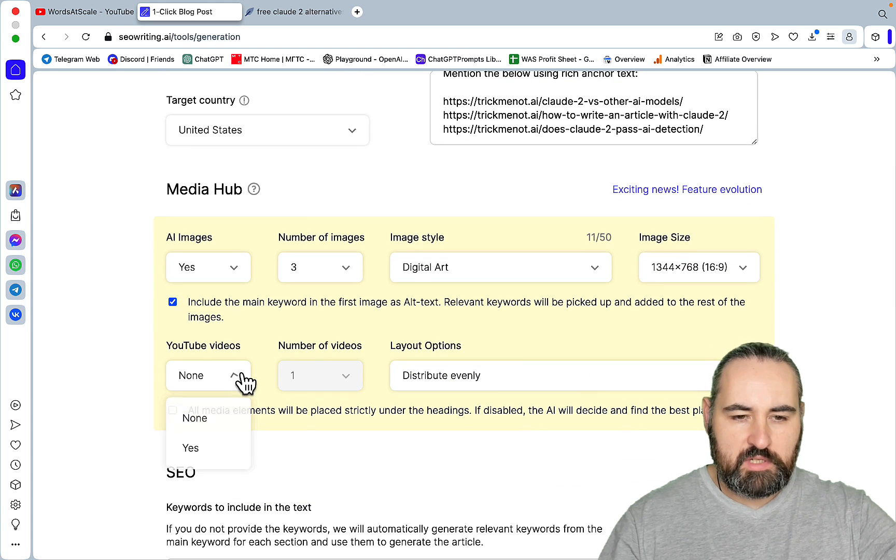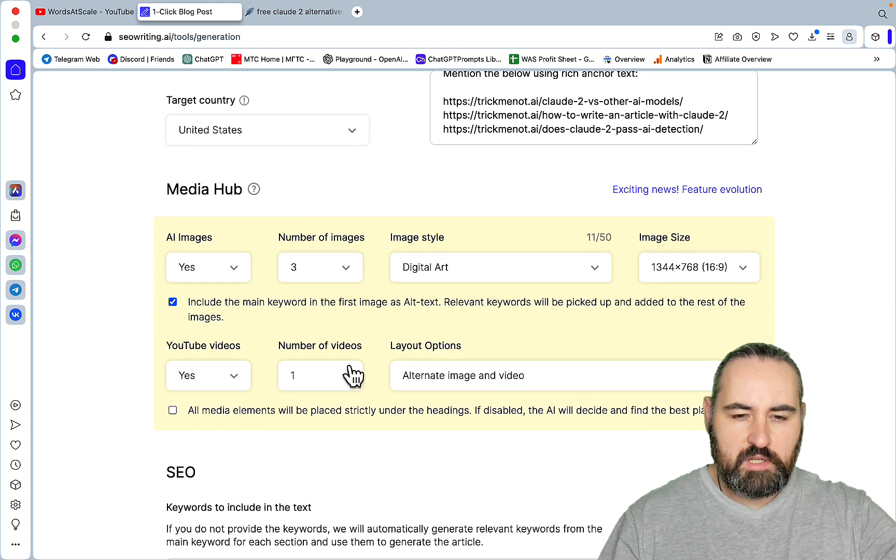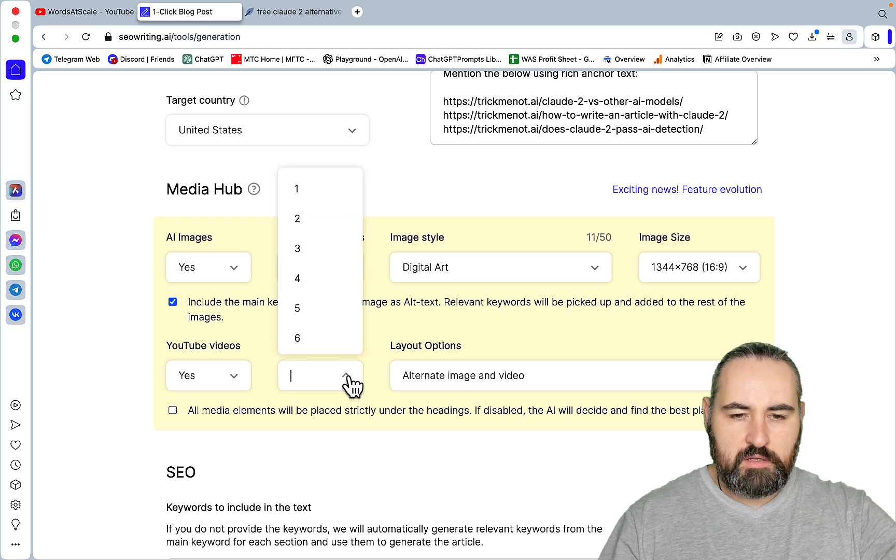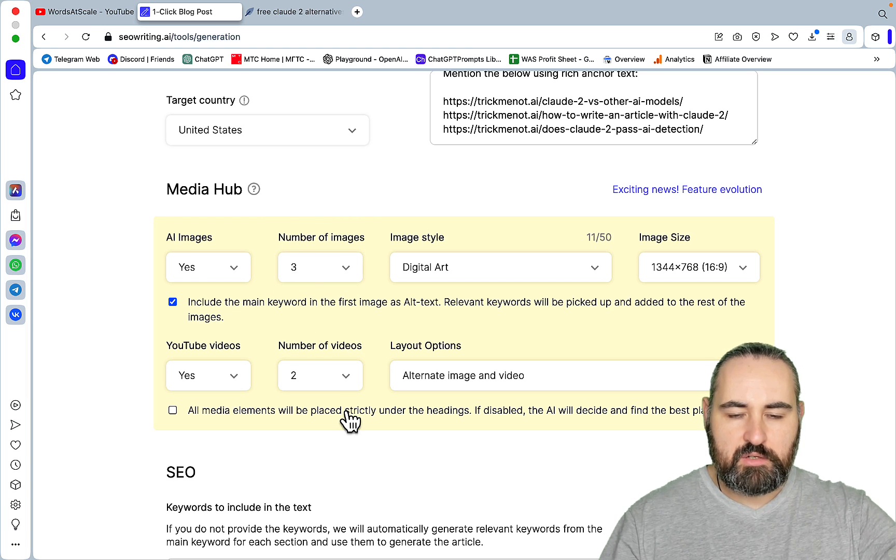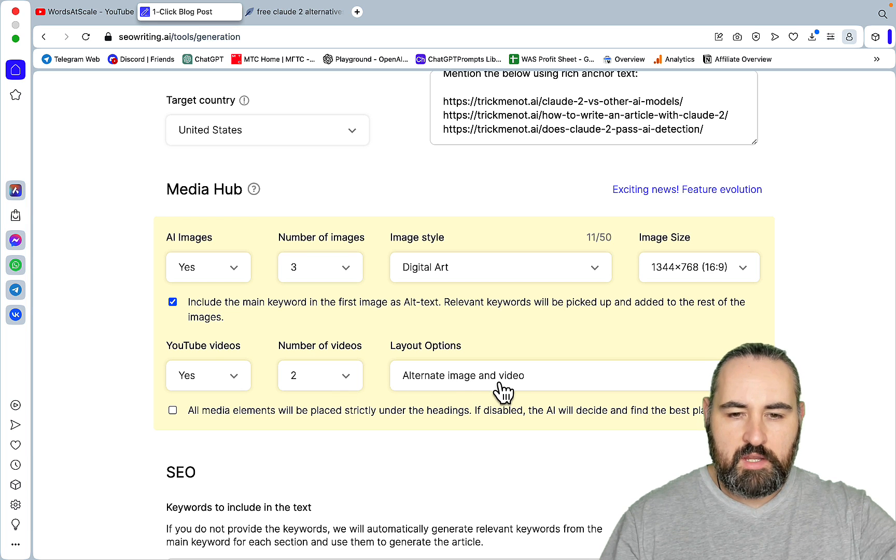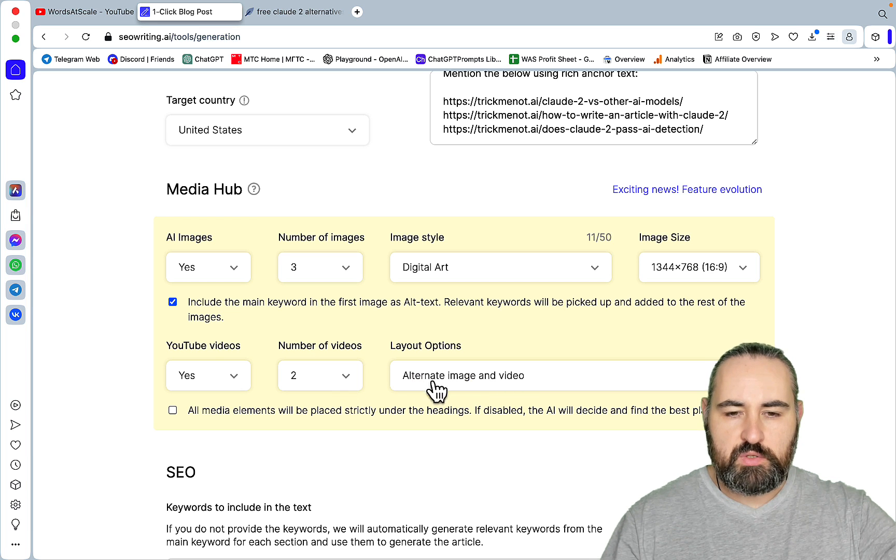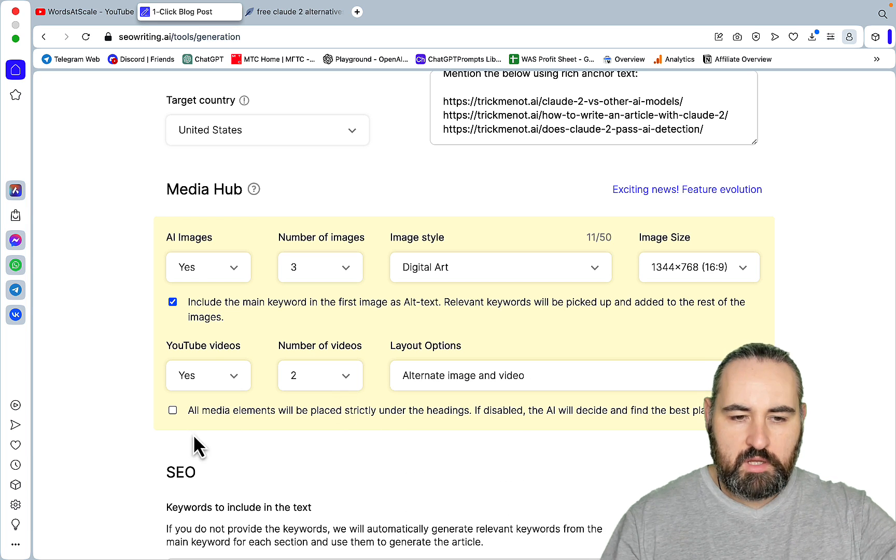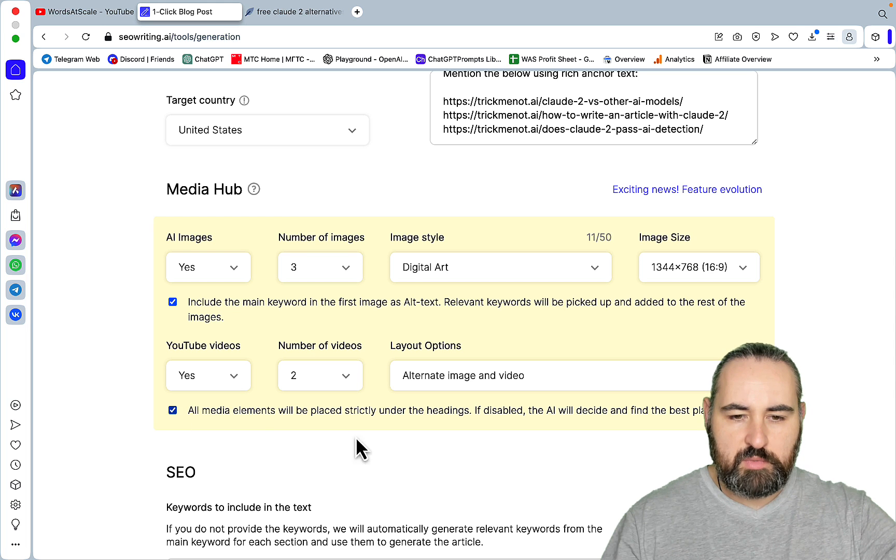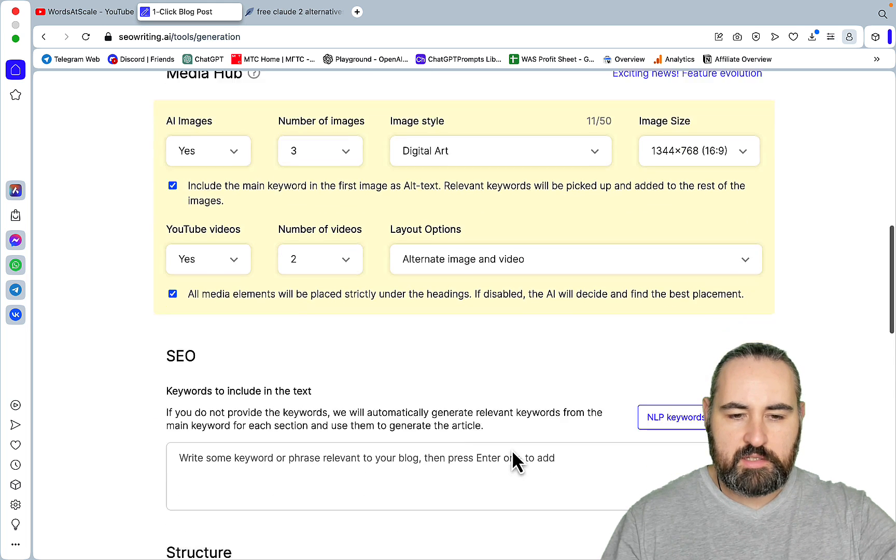YouTube videos. Yes, I want YouTube videos. Let's do a couple. Maybe we will choose later on the better suited one. Then I always choose the option to alternate images and videos. And I want all media elements to be under the headings.